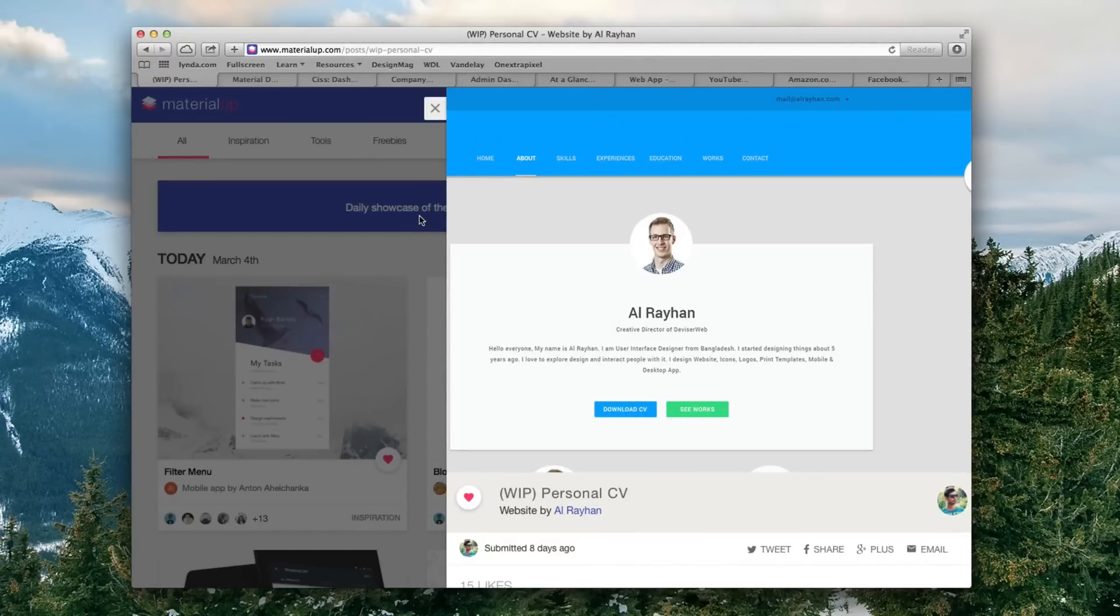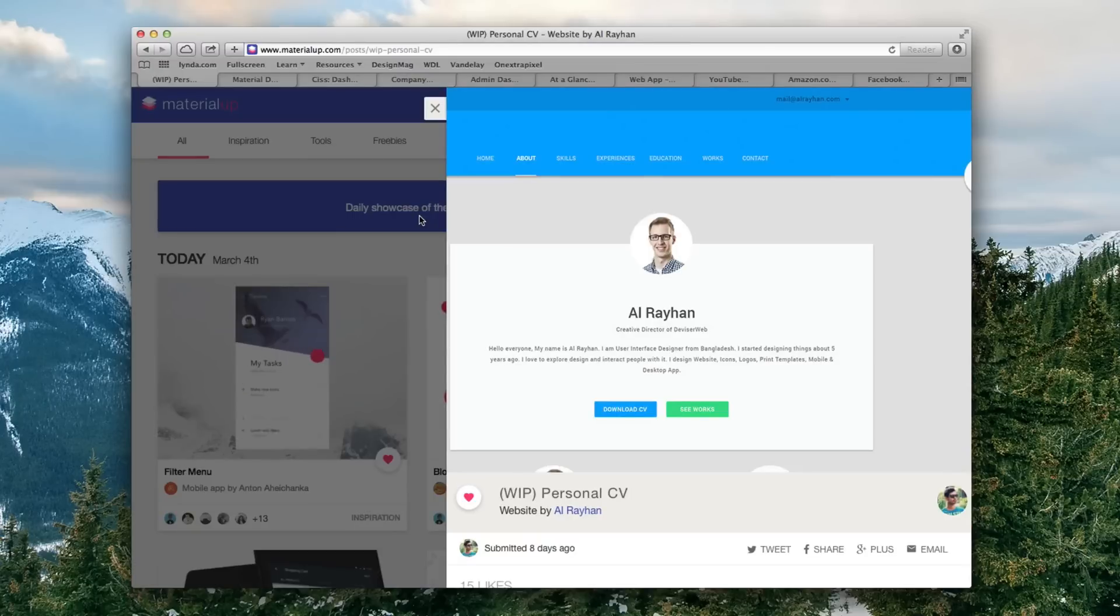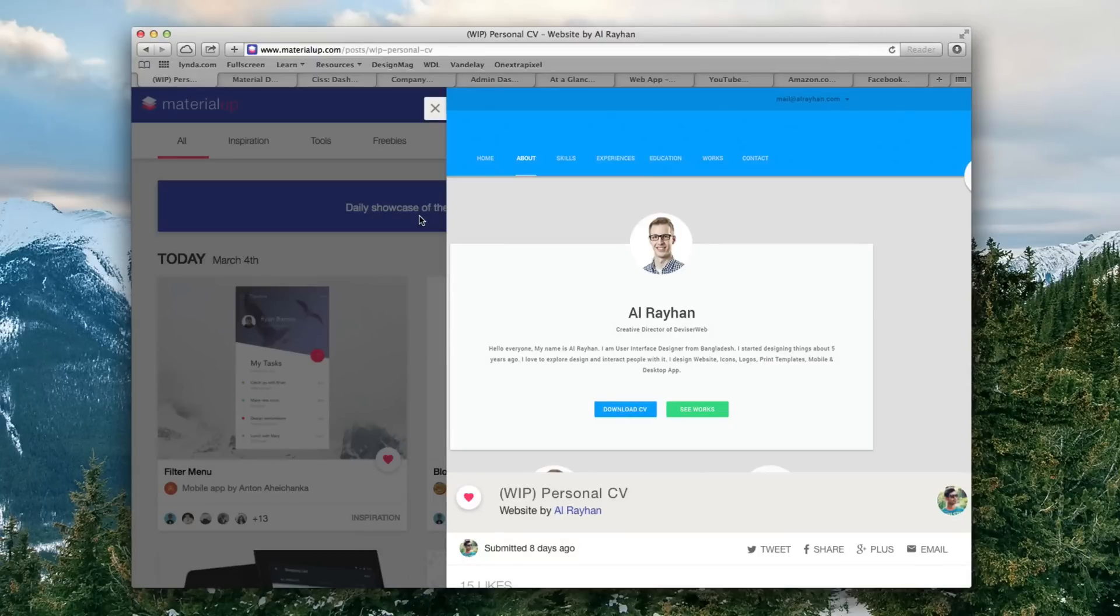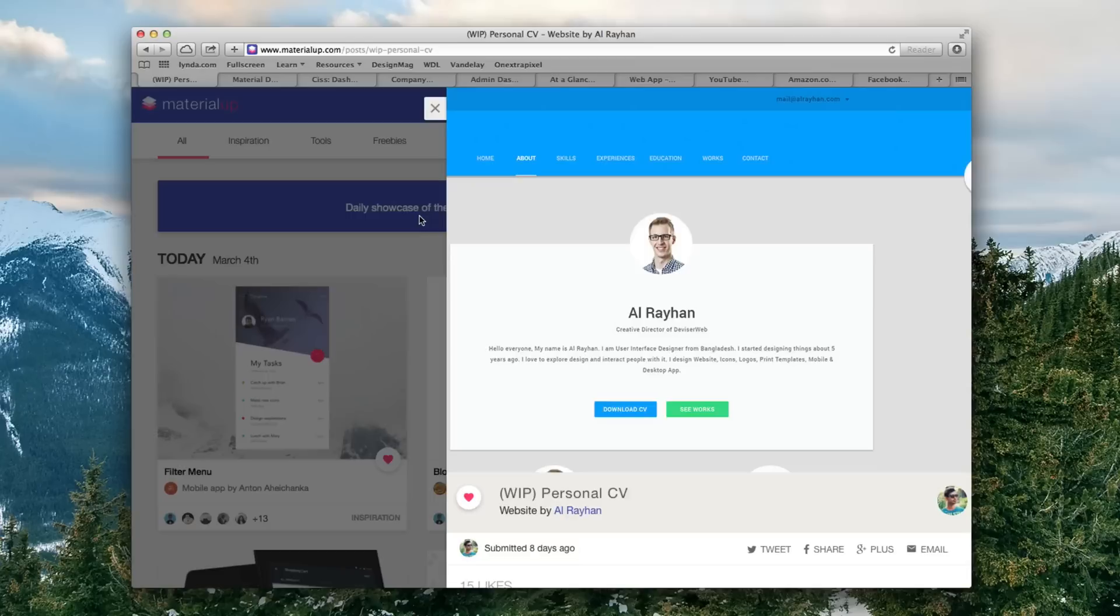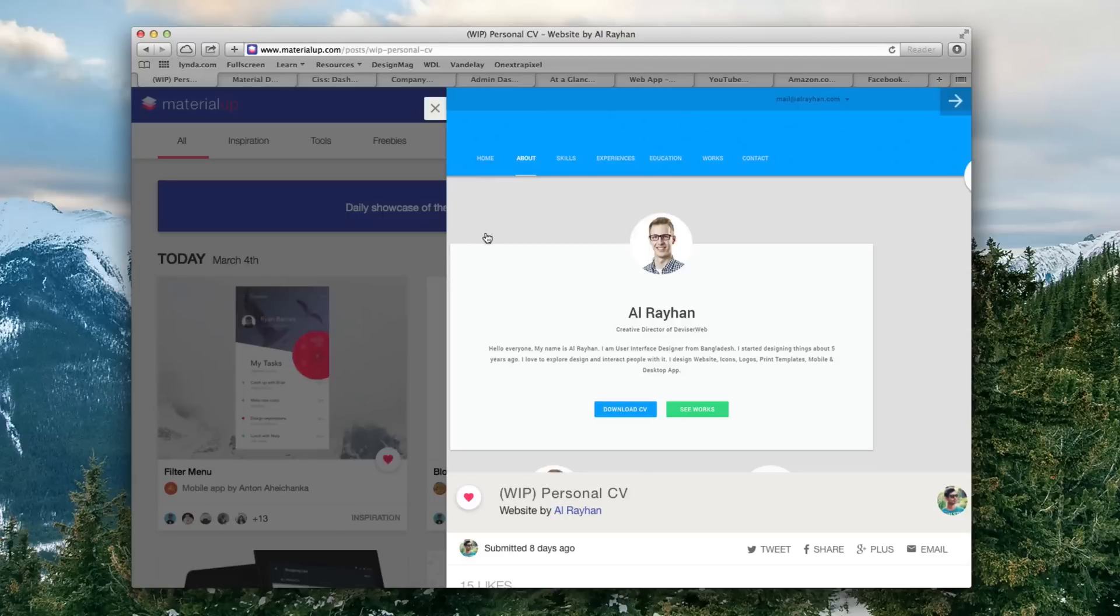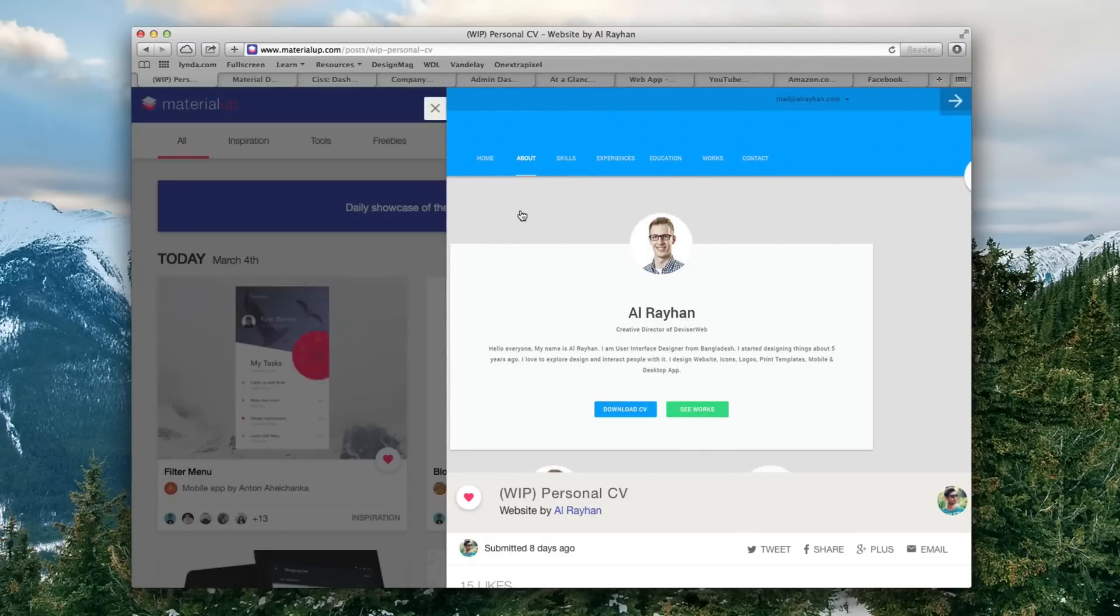So here we have this right here is a personal website. This person designed a personal website, could be a blog, could be whatever it is. But they've made this and it's using material design. You'll notice that it does look a lot like flat design, but there are some drop shadows, there are some elements that are a little bit different, and overall it gives it more depth, which is something that while flat design is great, it is missing the depth aspect of things.